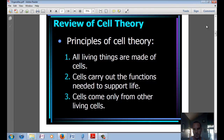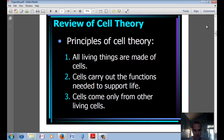There are three major principles to cell theory. Number one, all living things are made up of cells. Two, cells carry out all the functions needed to support life. And three, all cells came from other living cells.